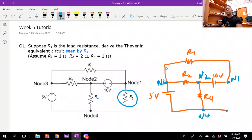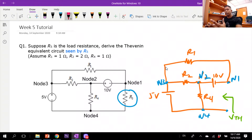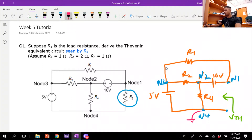To derive the Thévenin equivalent circuit there are two steps: first is the Thévenin voltage, which is the open-circuit voltage seen from the output terminals. Since I've already open-circuited the load, I need to use node voltage analysis to derive VTH. I'll take 5 volts as my reference, making node 4 the ground, and I need to find the voltage at node 1 with respect to node 4.